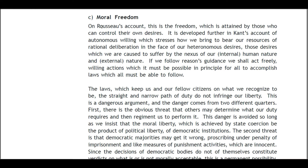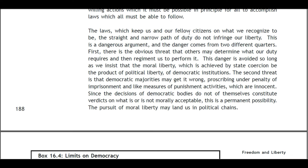C: Moral Freedom. On Rousseau's account, this is the freedom attained by those who can control their own desires. It is developed further in Kant's account of autonomous willing, which stresses how we bring to bear our resources of rational deliberation in the face of our heteronomous desires — those desires which we are caused to suffer by the nexus of our internal human nature and external nature. If we follow reason's guidance and act freely, willing actions which must be possible in principle for all to accomplish, the laws which keep us and our fellow citizens on the straight and narrow path of duty do not infringe our liberty.